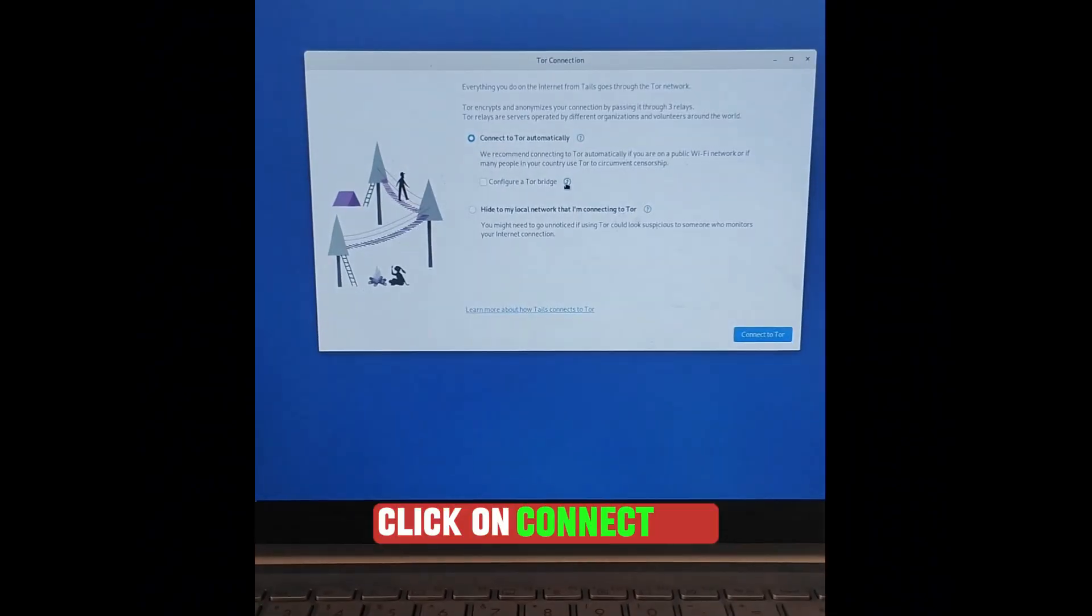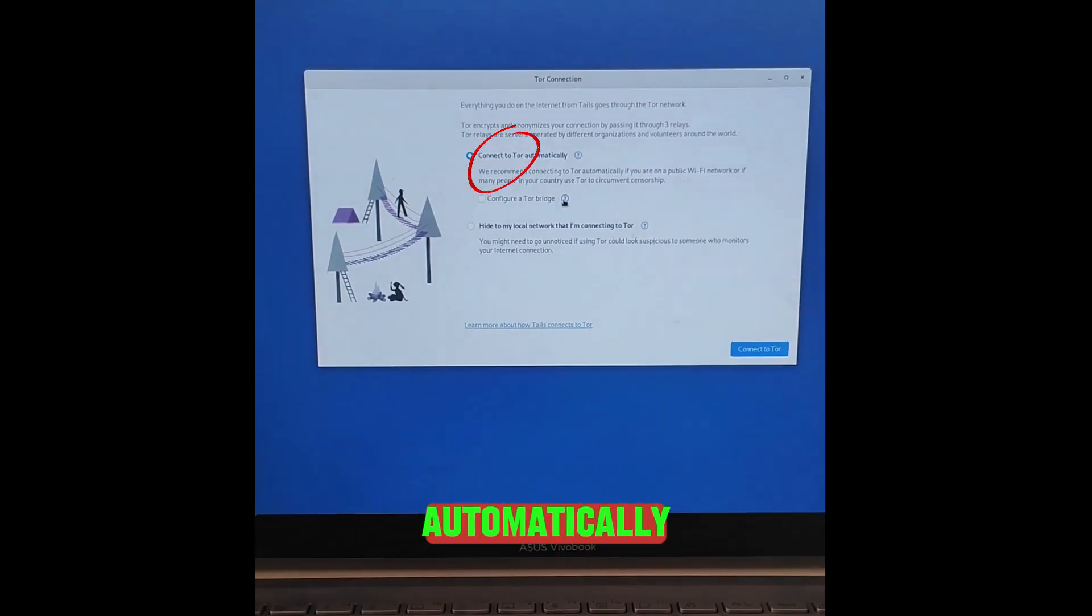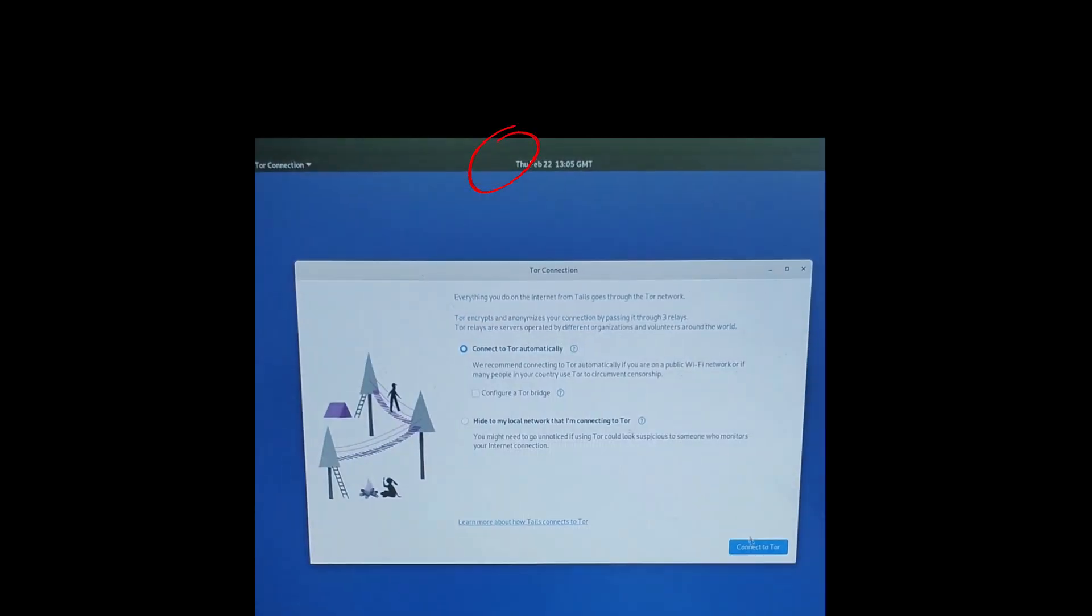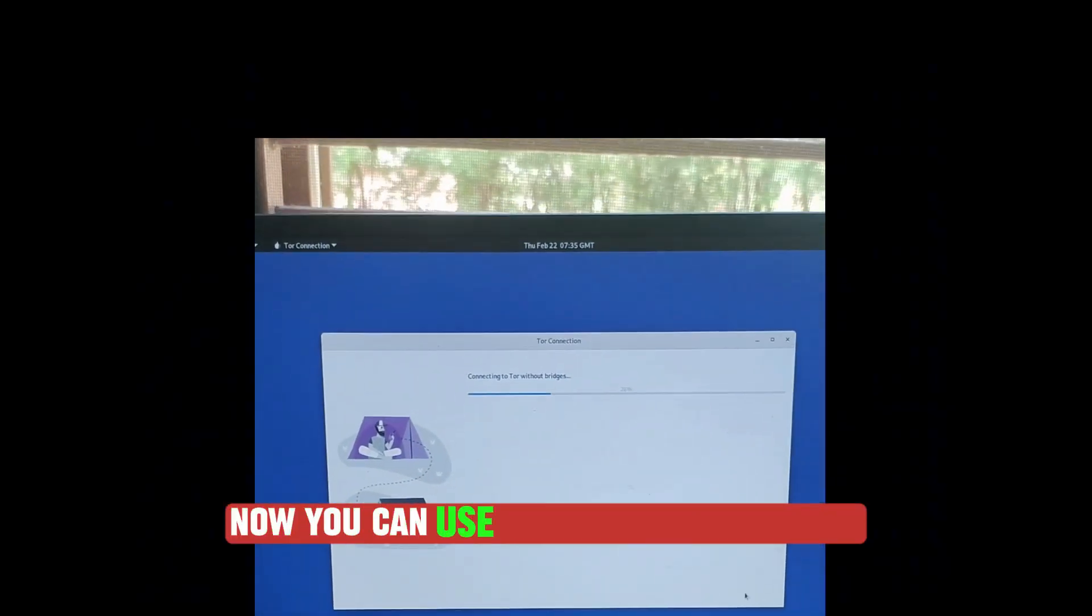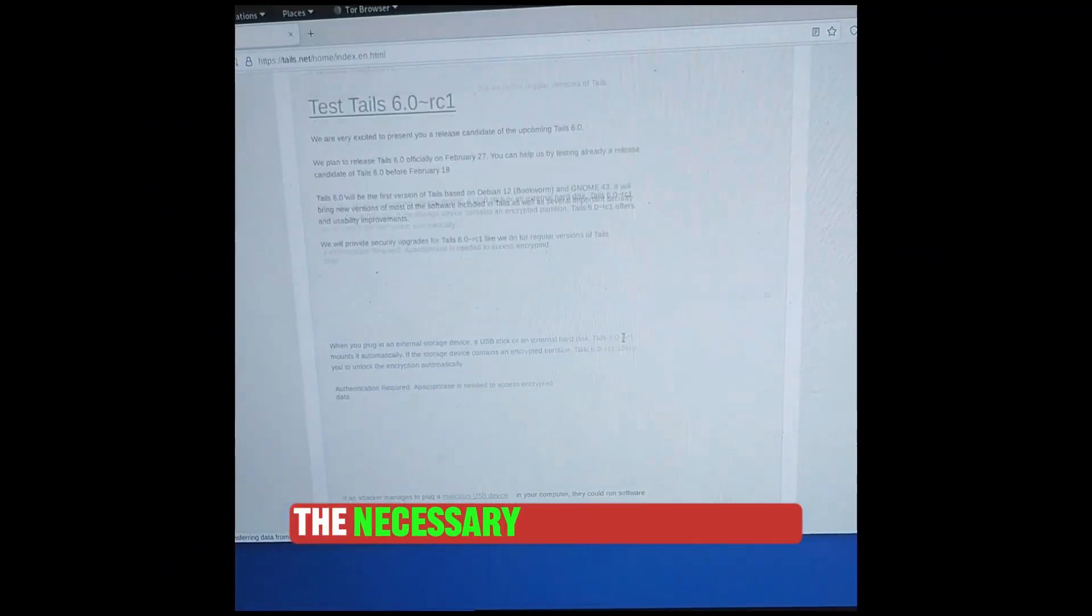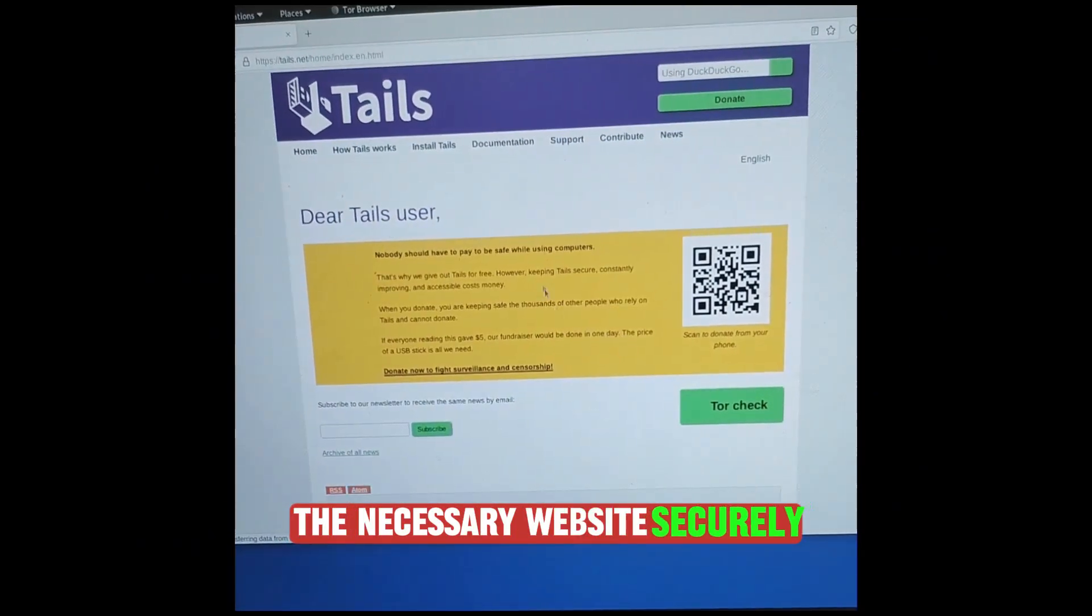Click on Connect Tor Automatically. Now you can use Tor Browser to access the necessary websites securely.